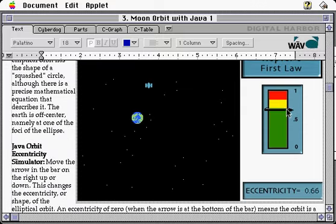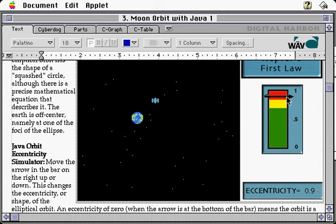This allows teachers or educational institutions to add their own lesson plans around information they find on the World Wide Web.